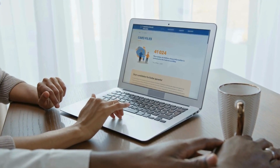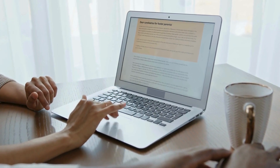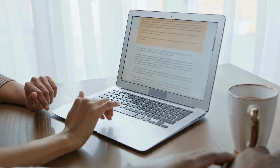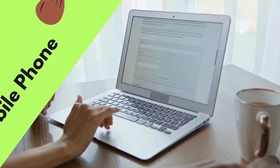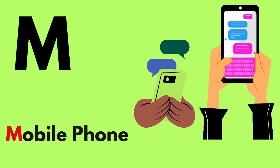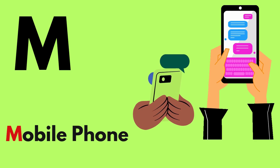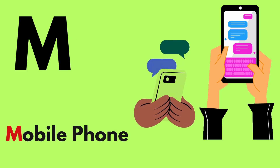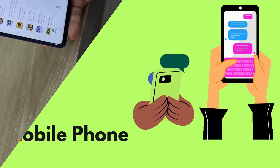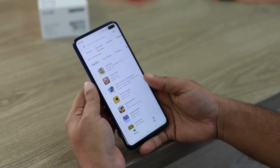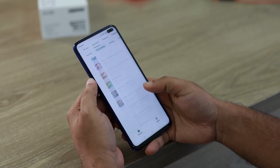L for Laptop. M for Mobile Phone. Mobile Phone.